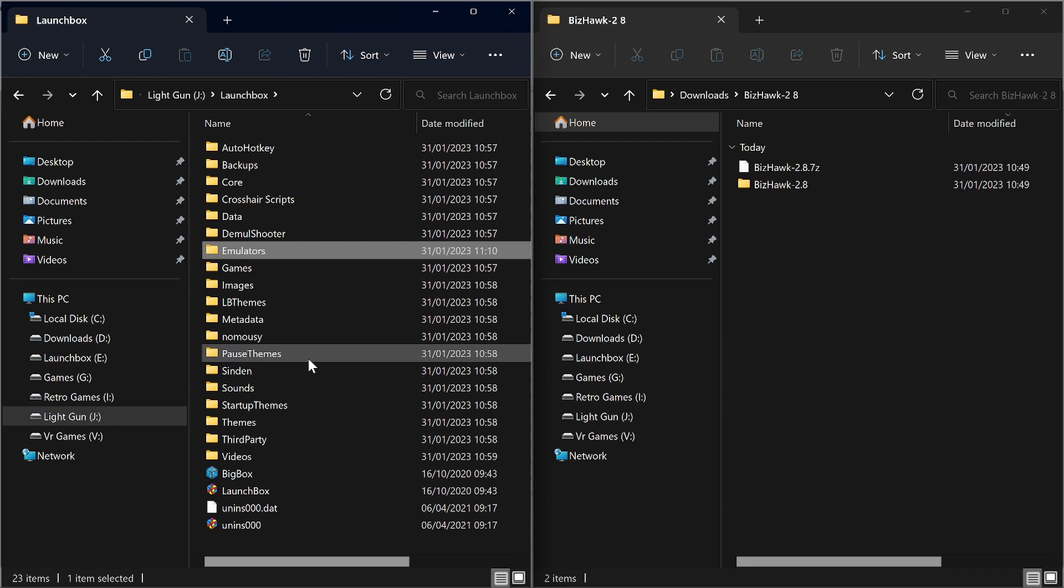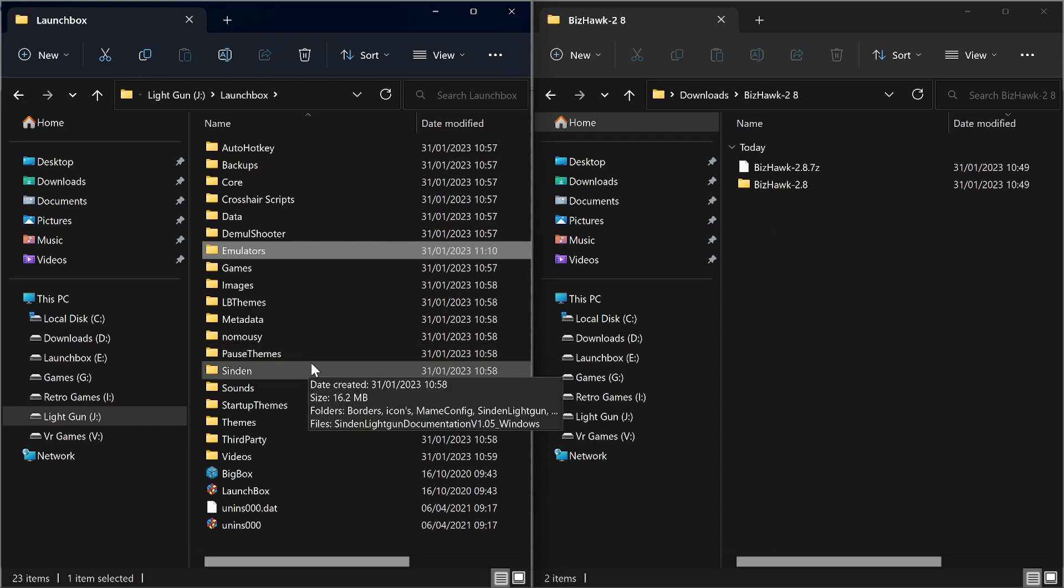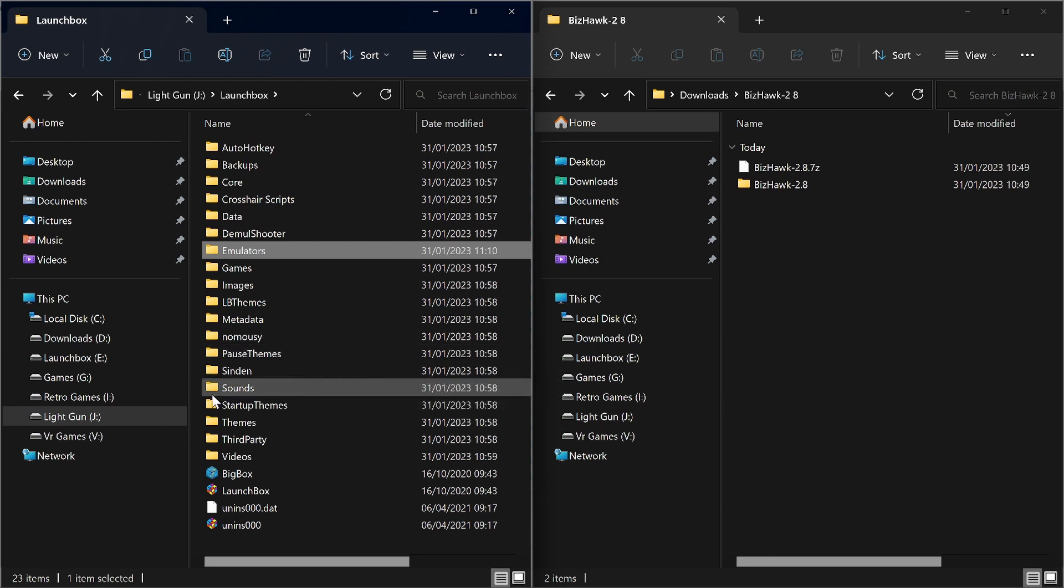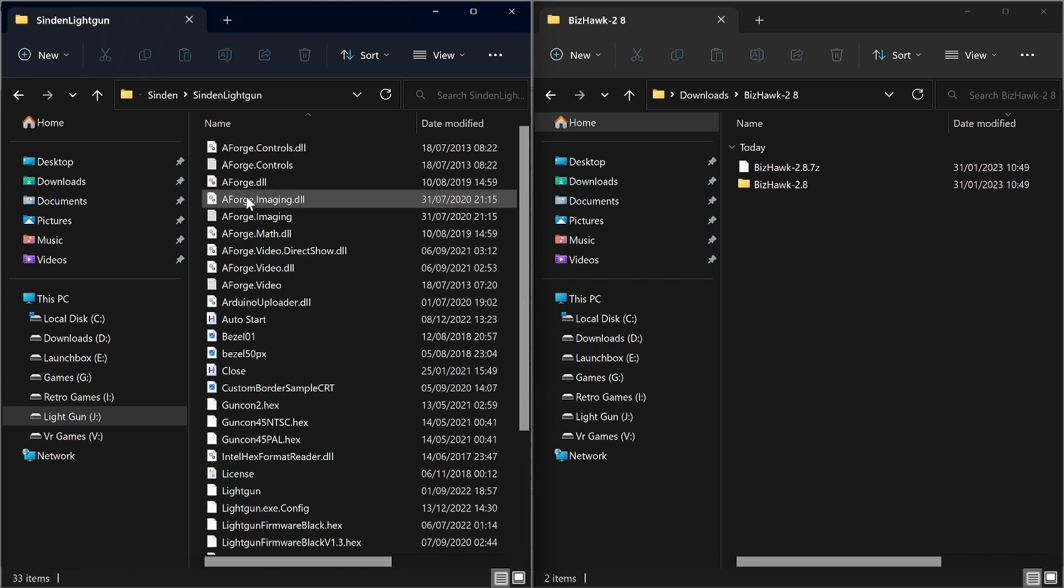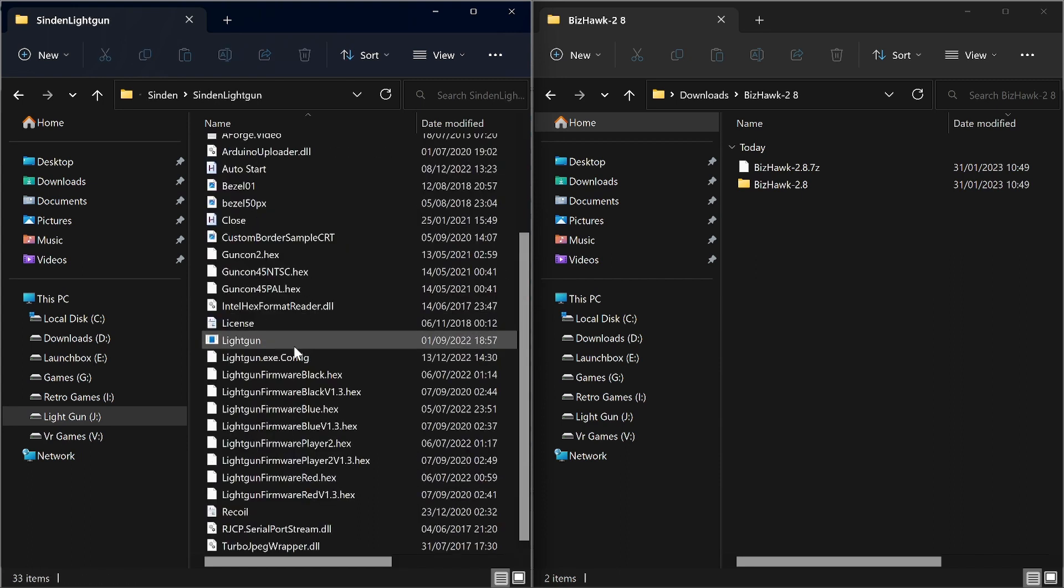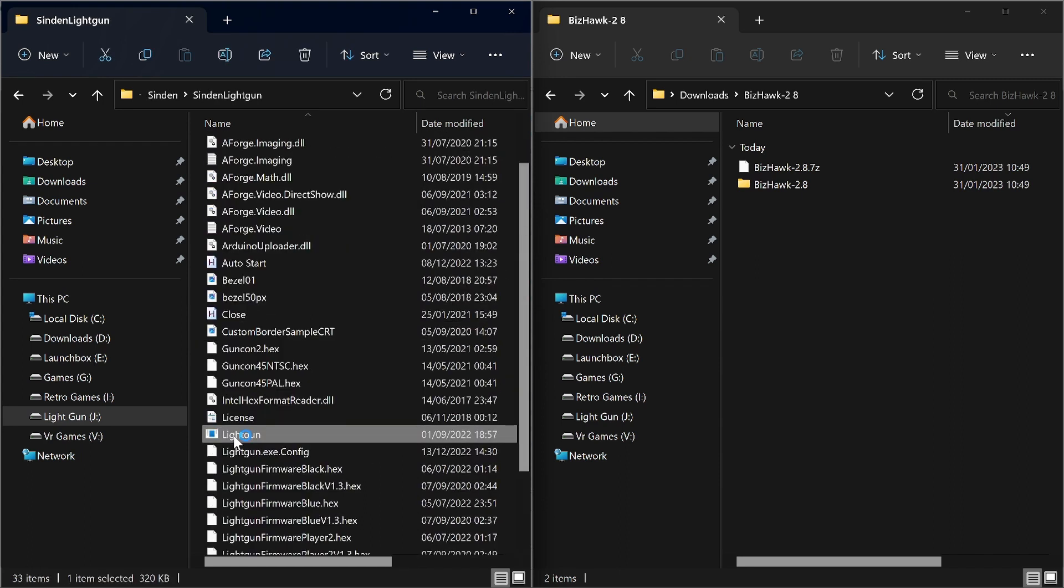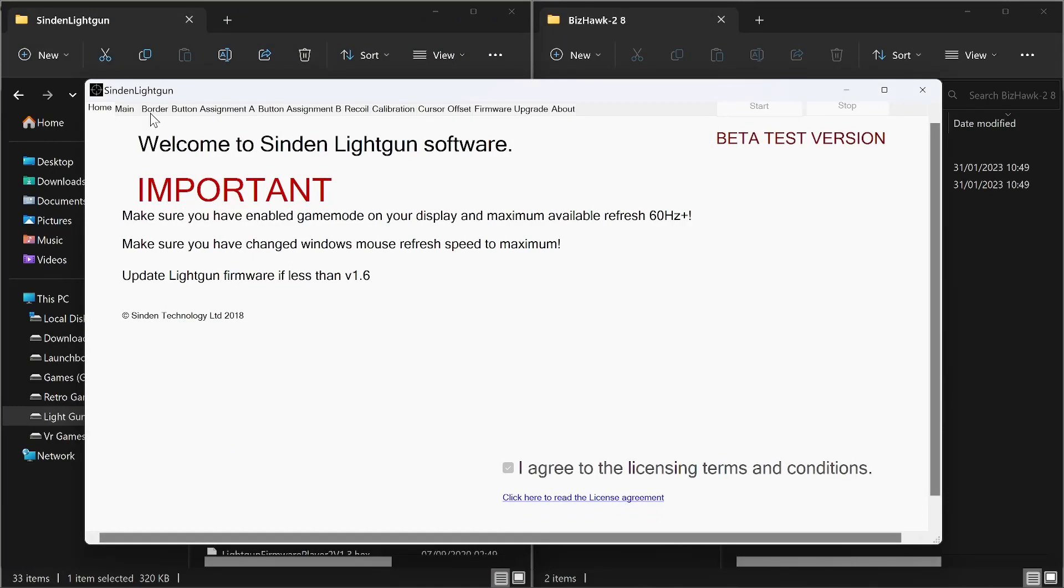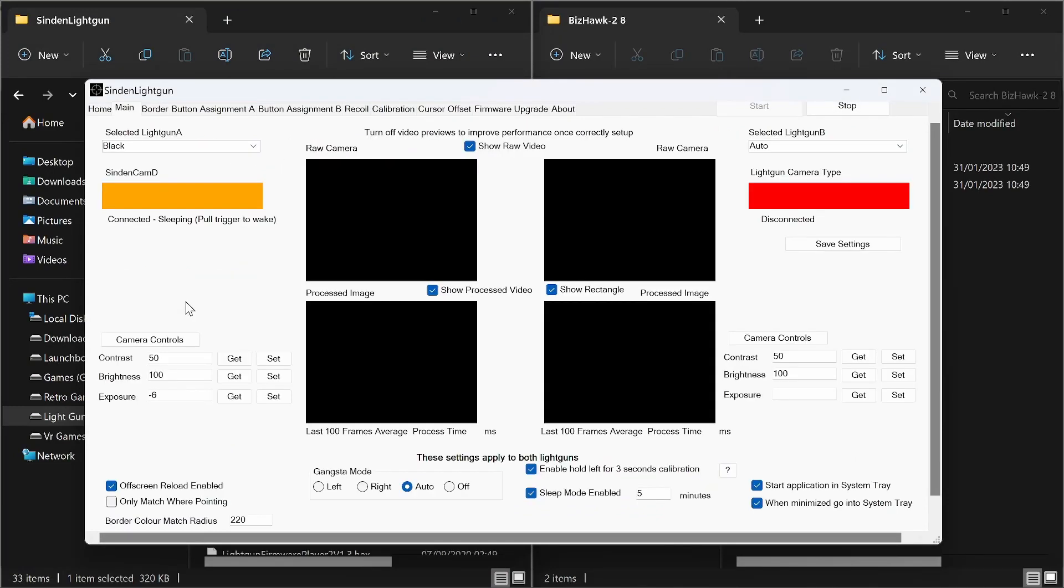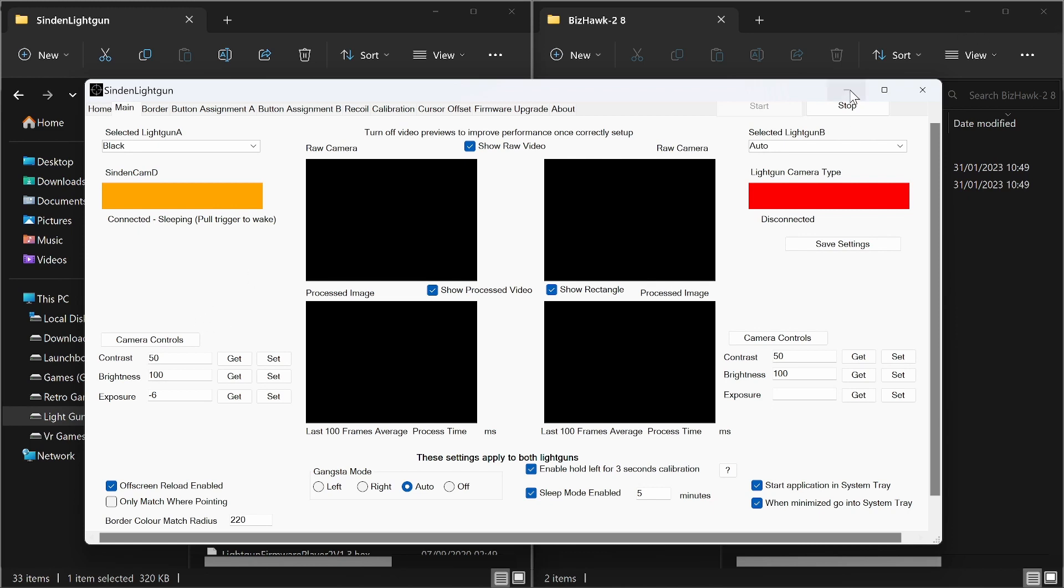Before you start Launchbox, I would get your Sinden software operating. So Sinden light gun, start that up. You need to make sure that you've got this set up for your gun. Obviously it's going to come pre-packed for my gun, but you need to set this up yourself and check everything and get the gun calibration and everything set up first. So the software is included, but you do need to set your own gun up.